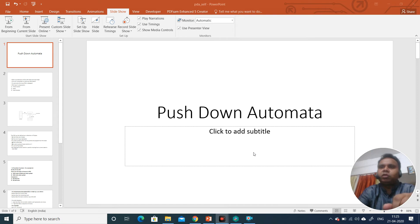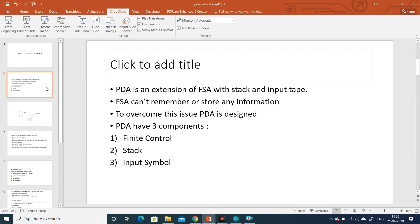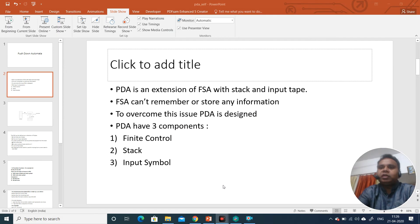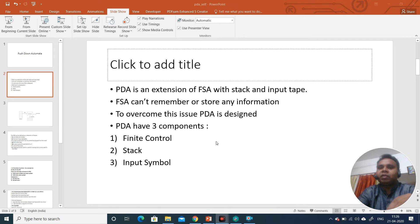If you think about your studies in data structures, you have heard the terms push and stack. This push down automata is something related to a stack. Push down automata is an extension of finite state automata — it has a finite state automata plus an input tape and a stack. So the memory part is added to finite state automata, and this memory is in the form of a stack. We can say that a finite state automata plus a stack makes a push down automata.